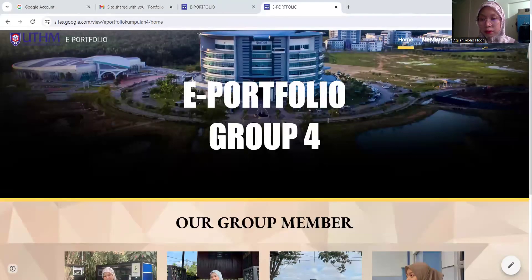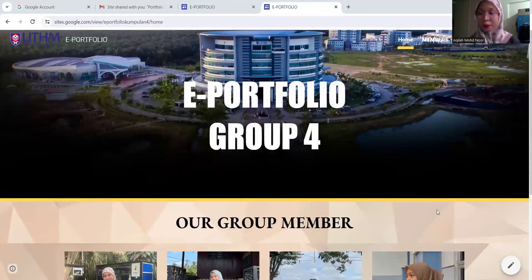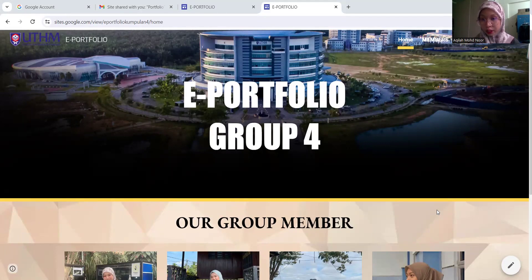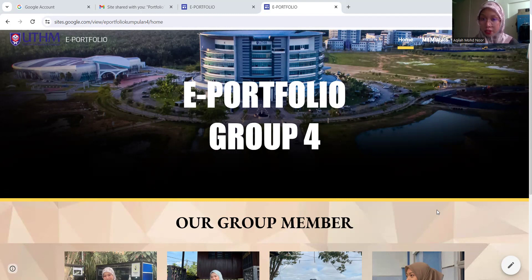Assalamualaikum. My name is Nur Akilah Mekhi Muhammad Nur and my metric number is TB220090. Today I will present you about a website ePortfolio.